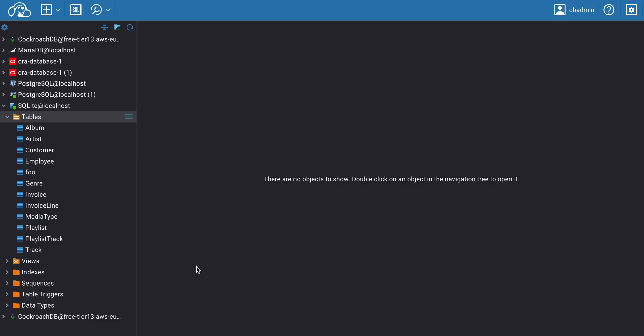In today's video, we're going to talk about an important CloudBeaver feature. You'll learn how to perform simple tasks with Data Editor in just a few clicks.